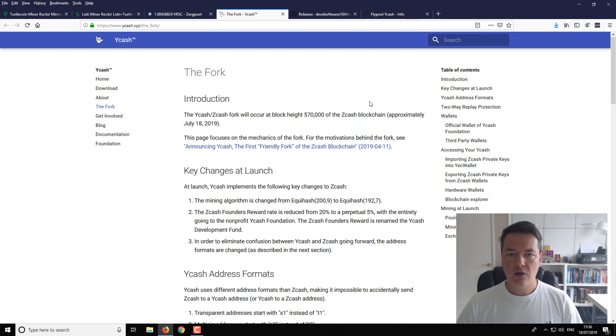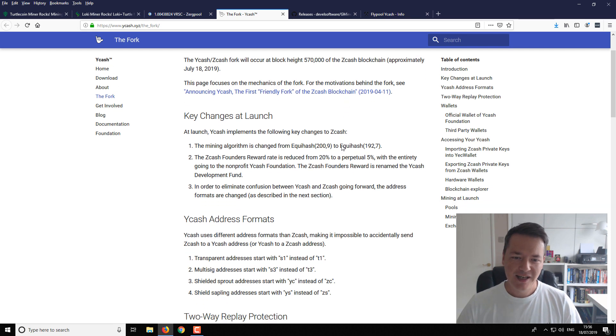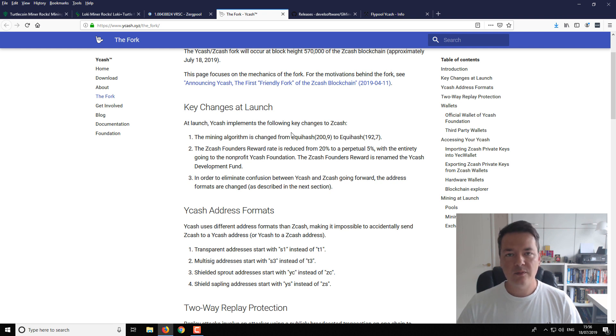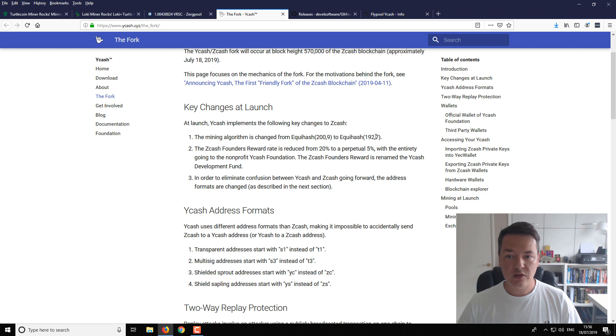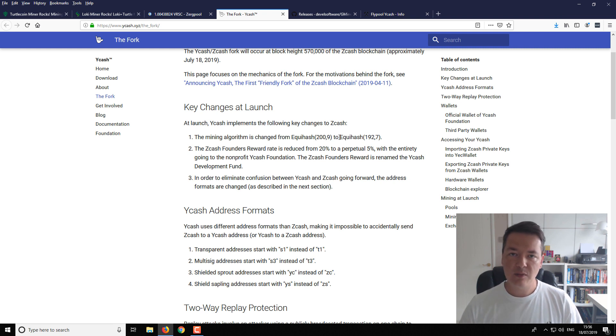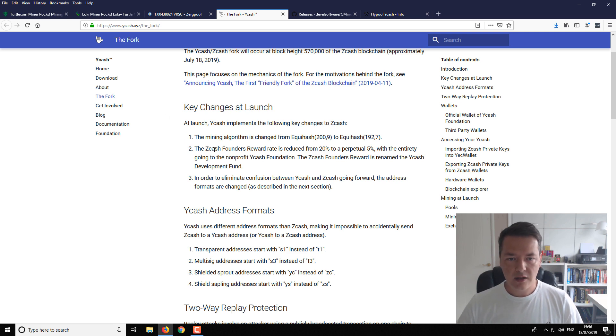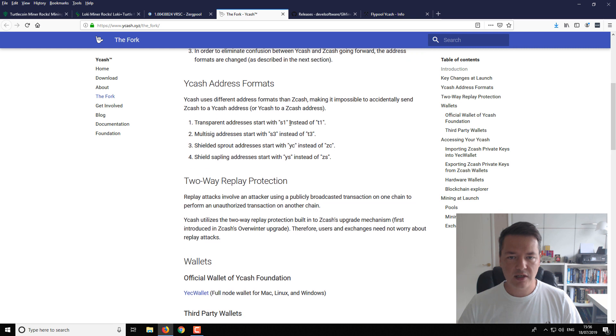Okay, so here we are on the official website. So it's Ycash.xyz. And like I said, there is the primary changes that I've already sort of covered. So the algorithm, the proof of work algorithm, is changing from Equihash 200,9 to Equihash 192,7. So what that means is basically that it's going to be GPU mineable, focused on GPUs and all the ASICs are not going to be able to mine this algorithm until some point in the future. The founders reward, I've already covered that and also the address formatting. So you can see here how that address formatting changes.